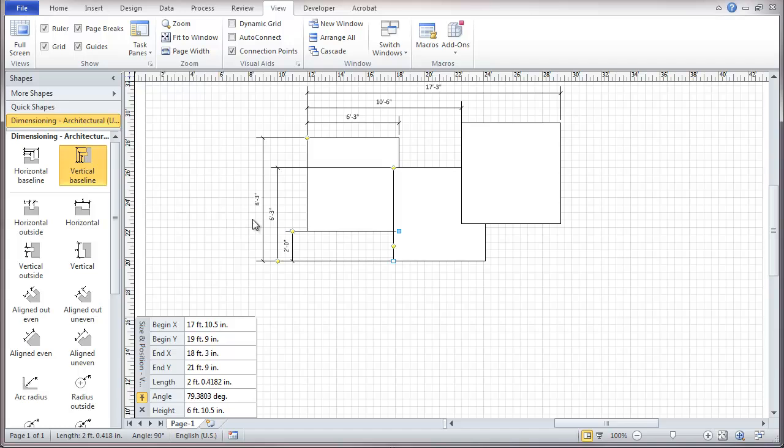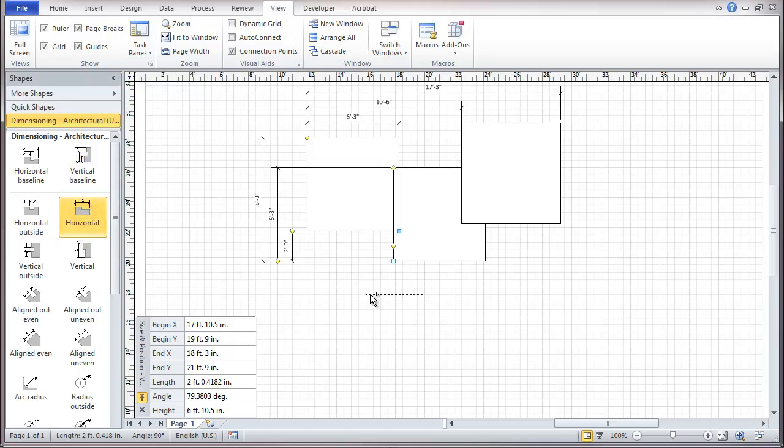So those are some ones that do a number of operations. The more standard things would be our horizontal dimension, such as this.